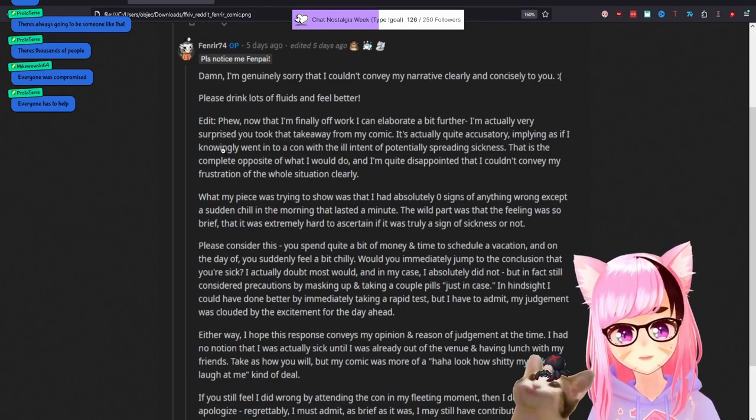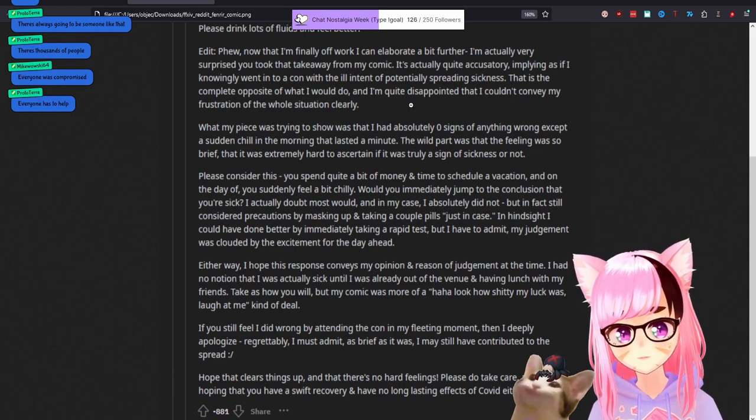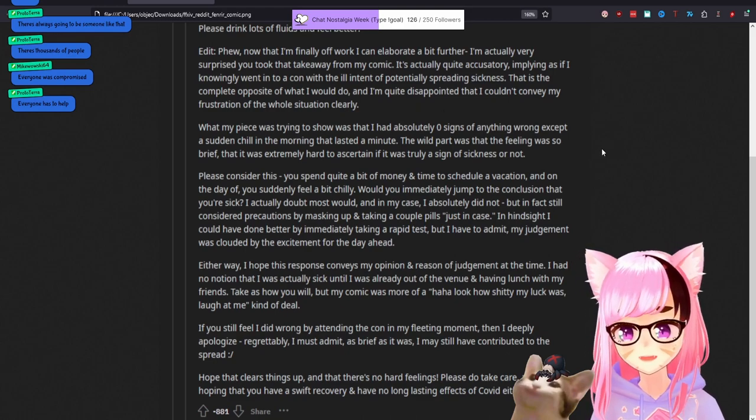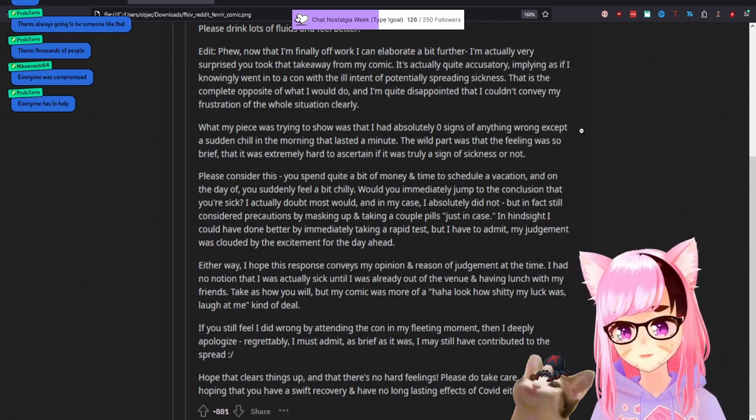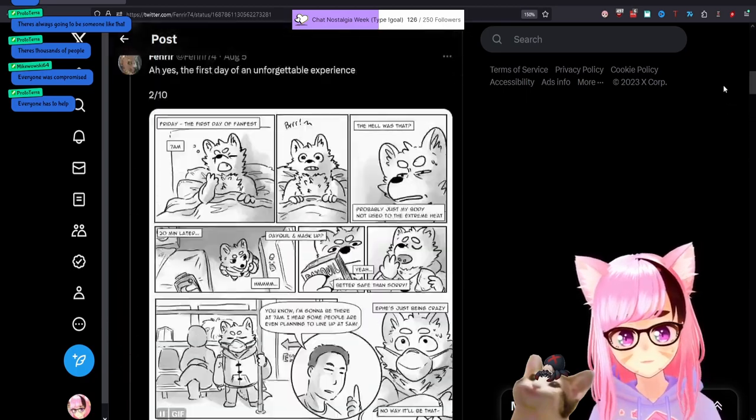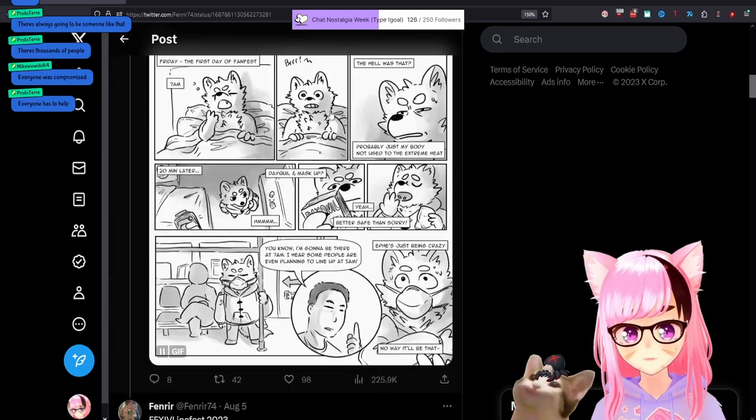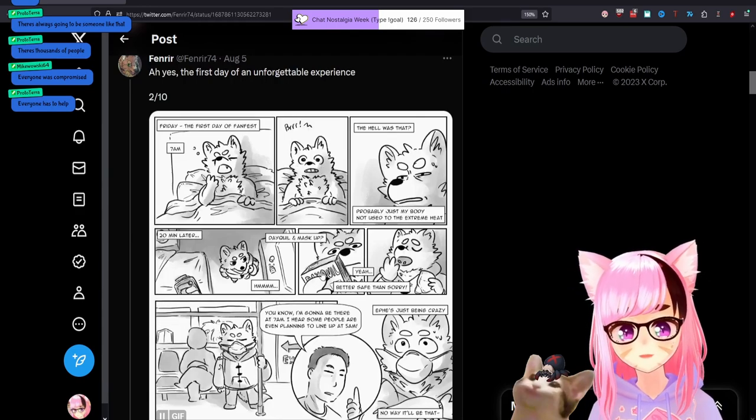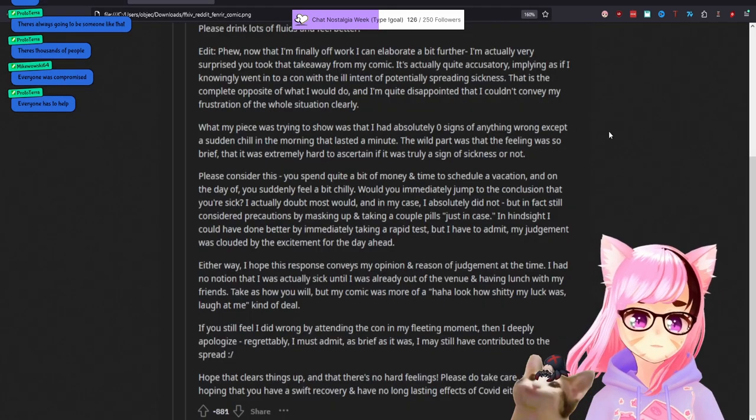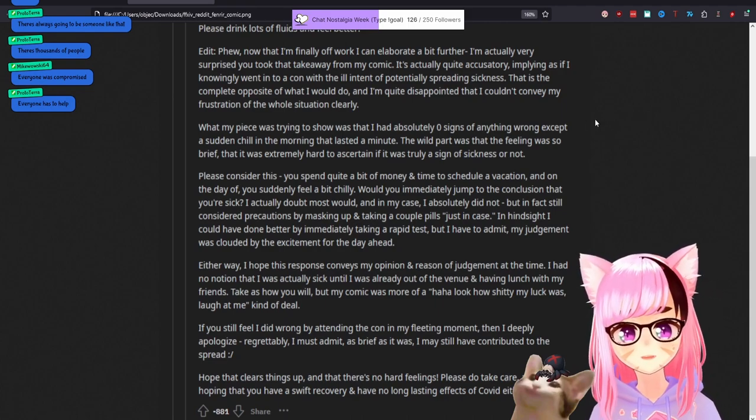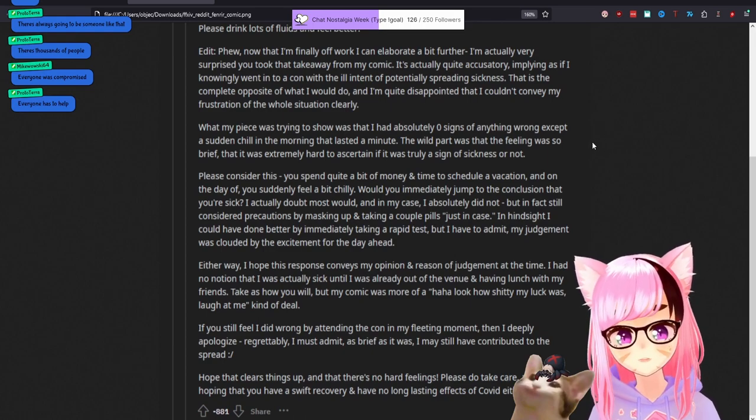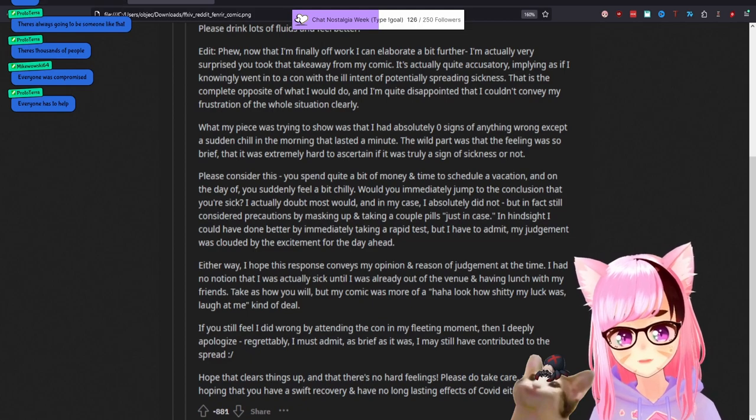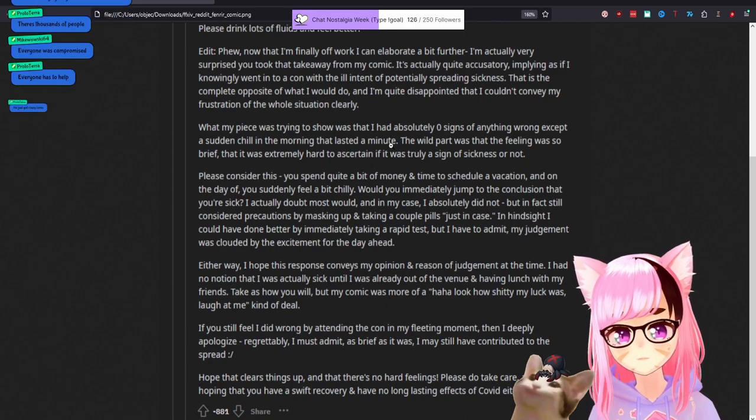Edit. Now that I'm finally off work, I can elaborate a bit further. I'm actually very surprised you took that takeaway from my comic. It's actually quite accusatory, implying as if I knowingly went into a con with ill intent of potentially spreading sickness. If you actually gave a shit about anybody, dude, you would have gotten tested here because these were bad enough that you looked at Dayquil and thought this was needed. That is the complete opposite of what I would do. And I'm disappointed that I couldn't convey my frustration of the whole situation. Clearly what my piece was trying to show that I had absolutely zero signs of anything wrong, except a sudden chill in the morning that lasted a minute.